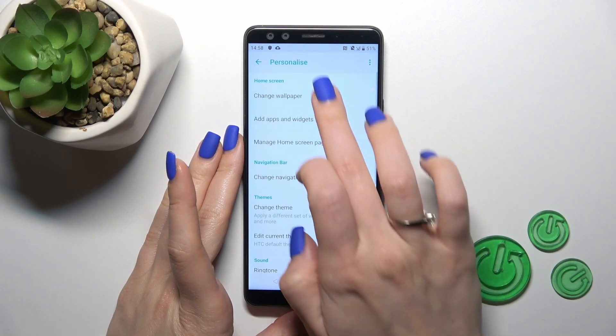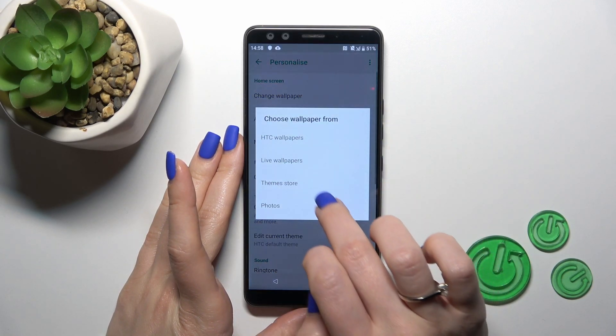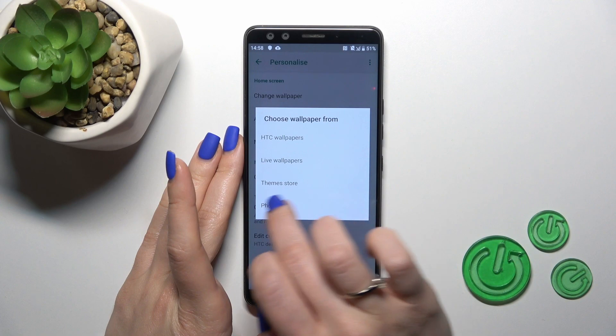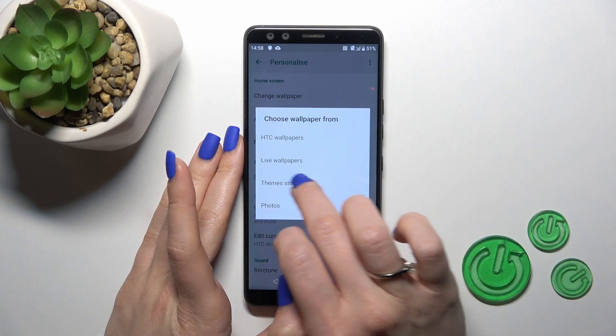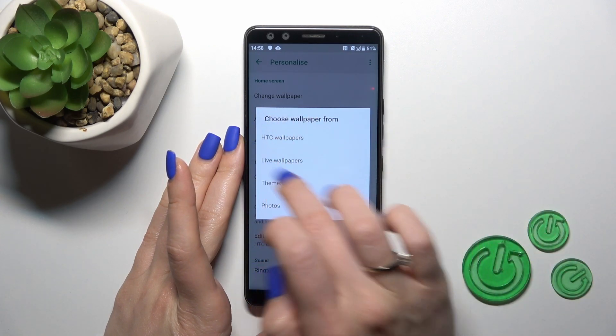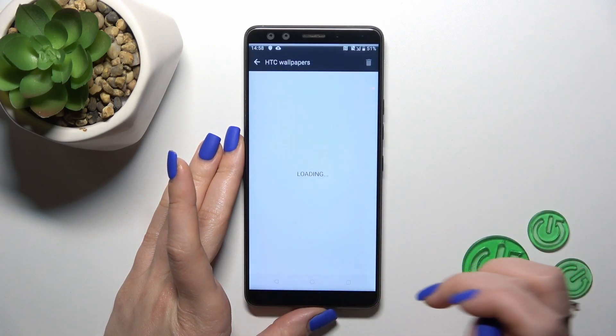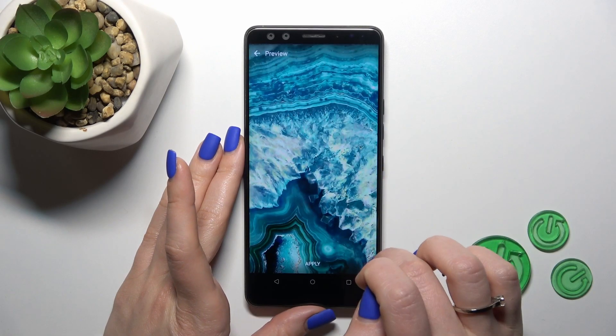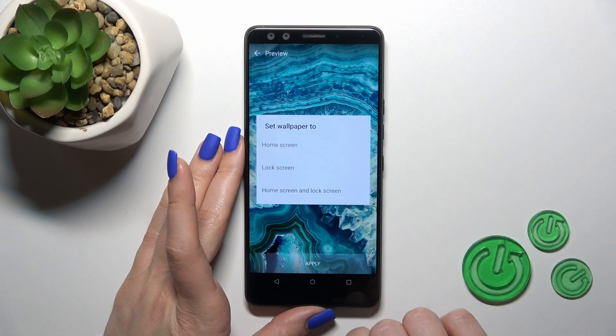Here, click the Change Wallpaper section and select your photos from your device gallery, temp stories, or online wallpapers and HTC default wallpapers. Select one from them.